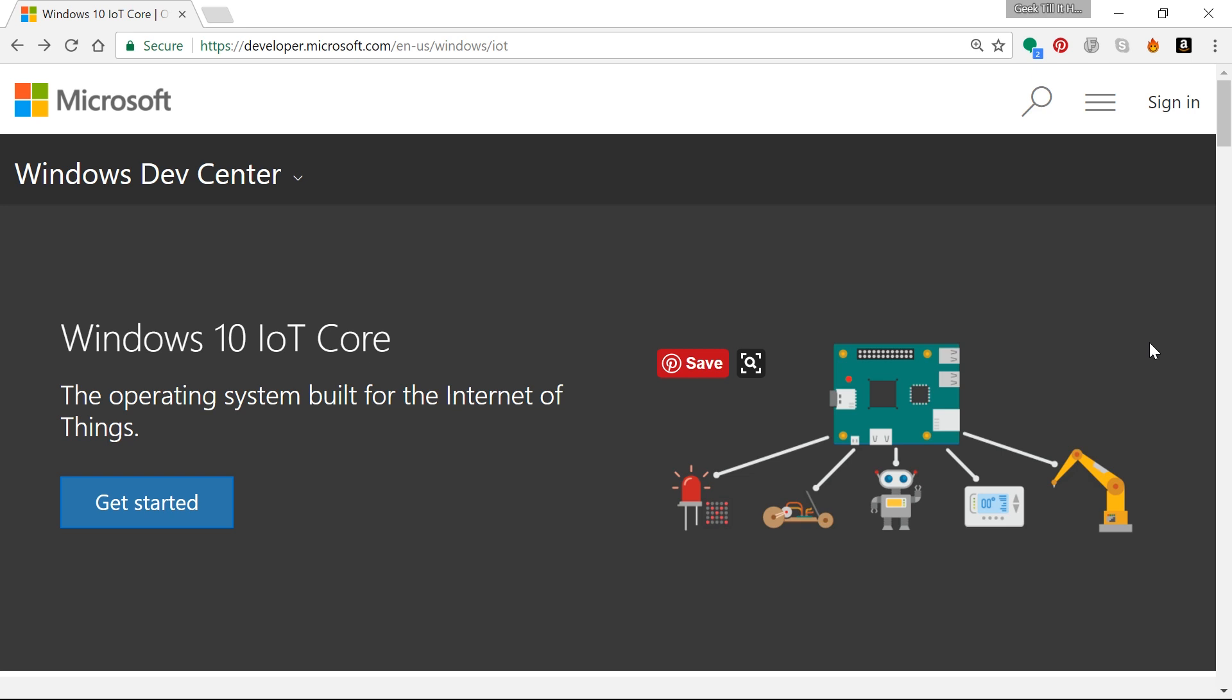In this video we are going to use that to create a Cortana-based personal assistant like a Google Home or Amazon Alexa that sits at the center of your room or anywhere else in your home and acts as a voice assistant.